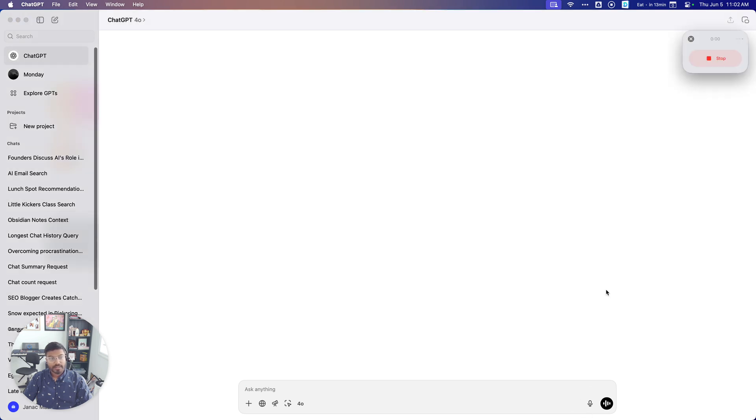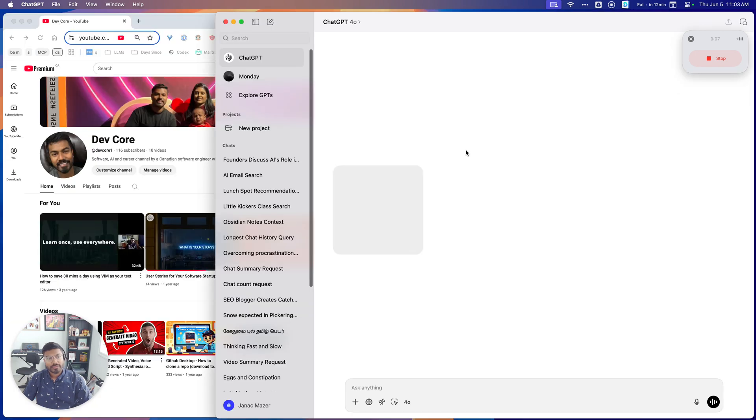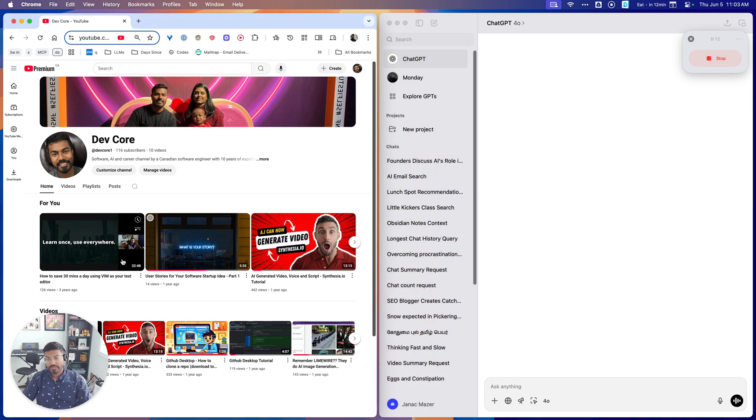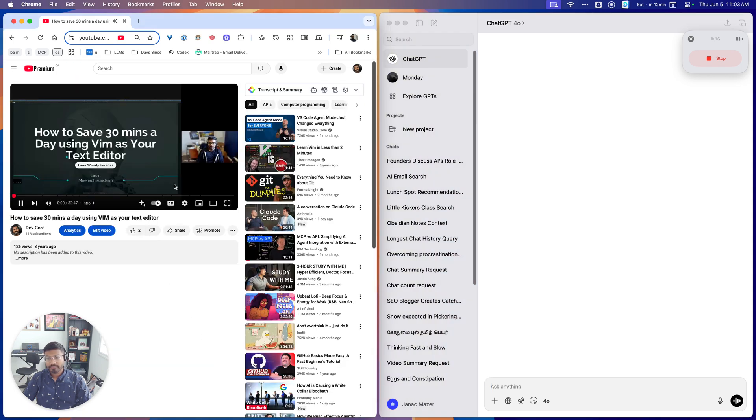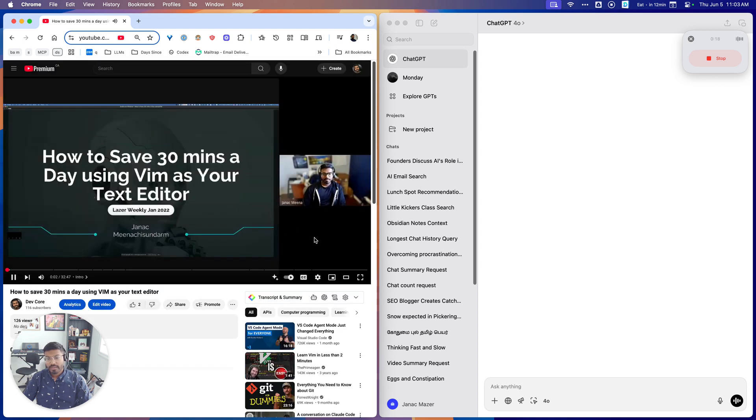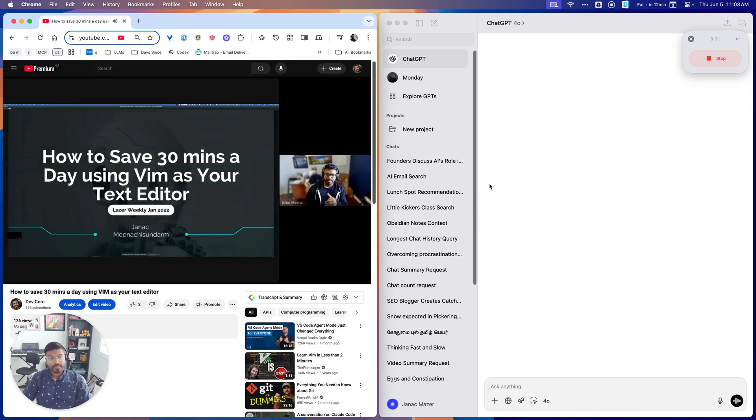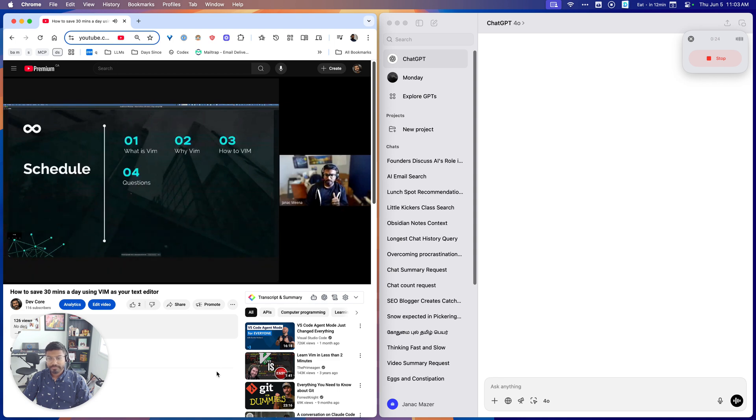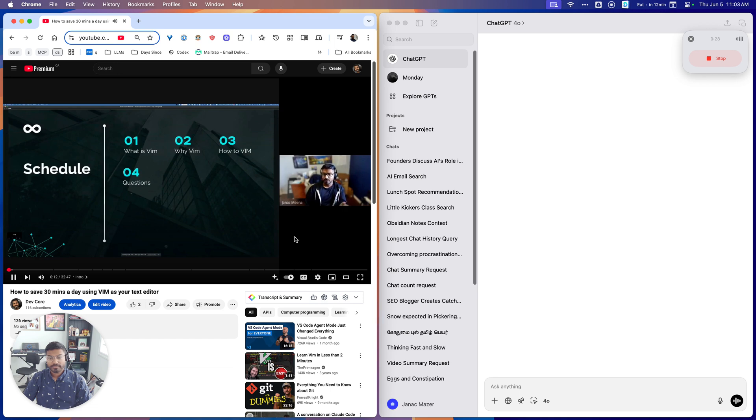It pops up a little recording window, and now what we're going to try is, since I'm not going to do a meeting with anyone right now, I'm just going to open up a YouTube video. And today I'm going to show you how you can save 30 minutes a day using Vim as your text editor. Volume from the video. It's a quick schedule. I'm just going to go over what is Vim, why you should use Vim, how to use it, and I'll keep any questions till the end.